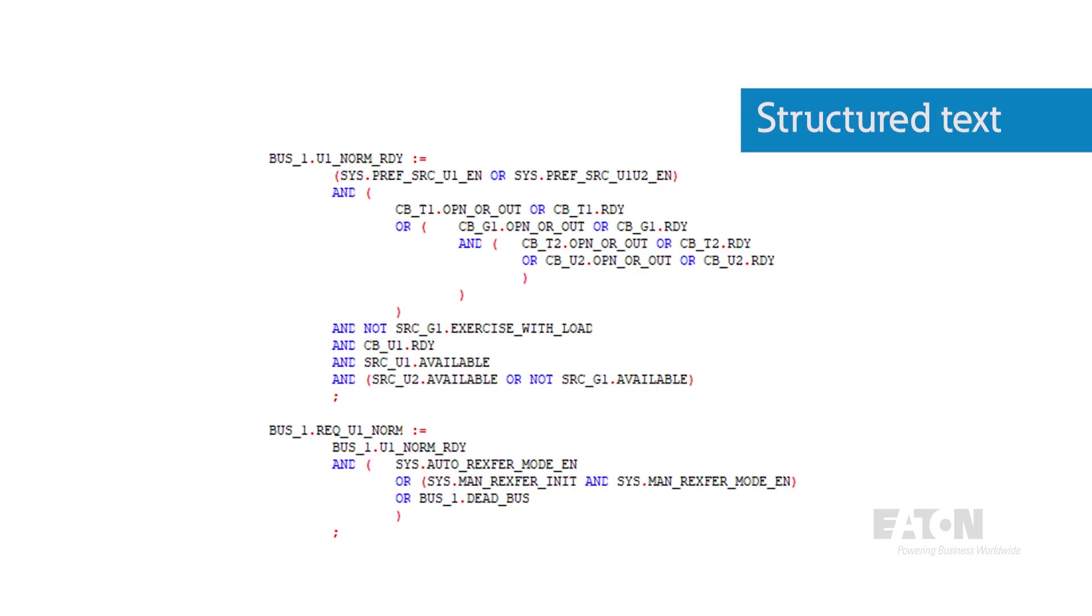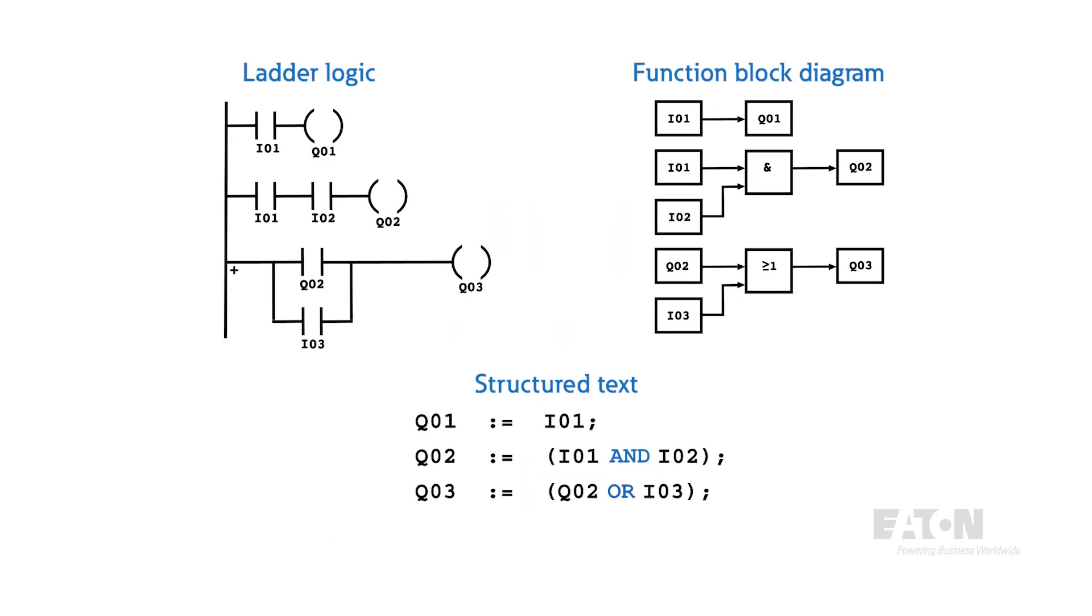Lastly, we have structured text, which is more akin to traditional high-level programming like Python or C++. It's significantly more customizable and compact, but it has a steeper learning curve and is easier to make mistakes in complex implementations.